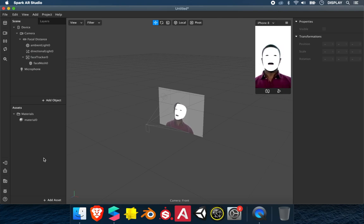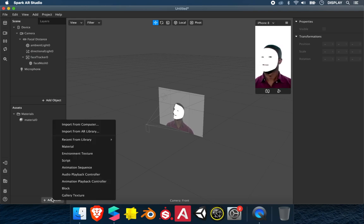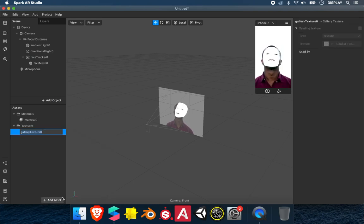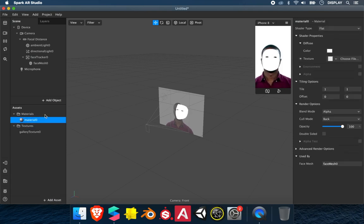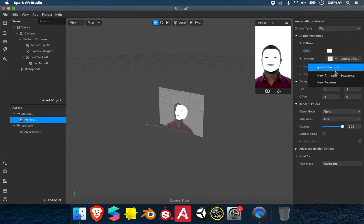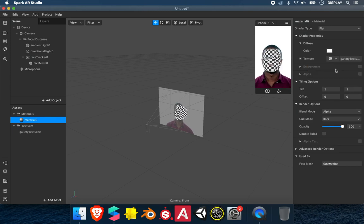To add it, you click on Add Assets, Gallery Texture, then you go on your material and on Texture, you choose Gallery Texture.